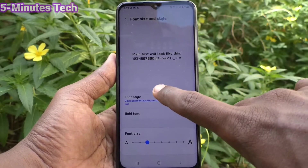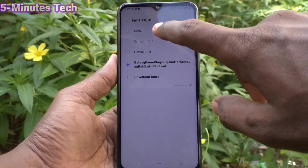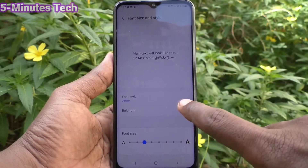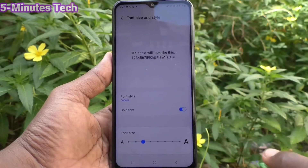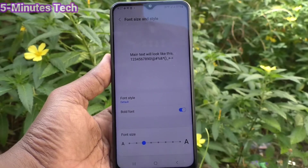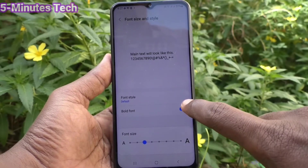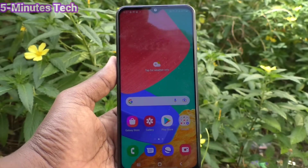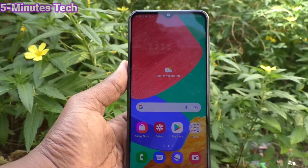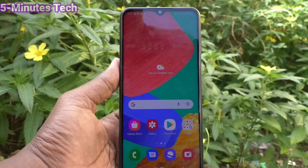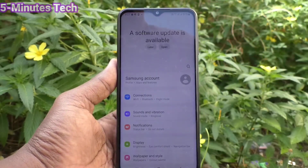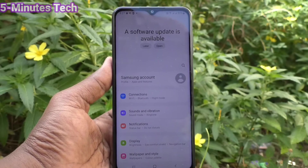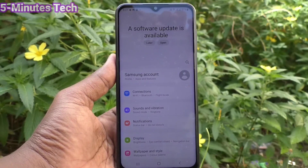Again go to the same settings — Display, Font Size and Style — click on Font Style and set it back to default. You can also bold your font by clicking this button and it will be bolded. In this way you can easily change font size and font style on the Samsung Galaxy M33 5G. That's all friends, thanks for watching, bye.